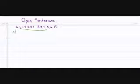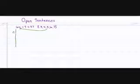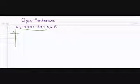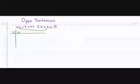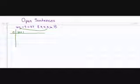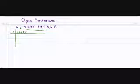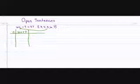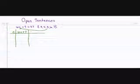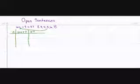We have a variable. We have our open sentence, 6n plus 7. We have our solution.